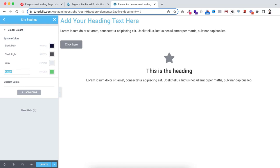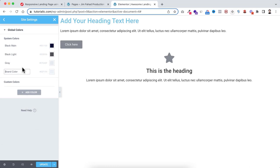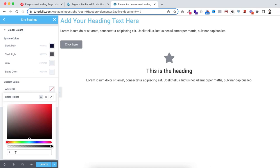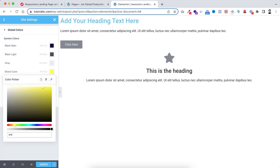I also want to add one more color. Click on Add Color, name it 'white BG,' and set its color code to hash EF1F6 for the white background. The brand color gets #FF3E66. Now to save these colors, click the Update button at the bottom and then go back from the top.